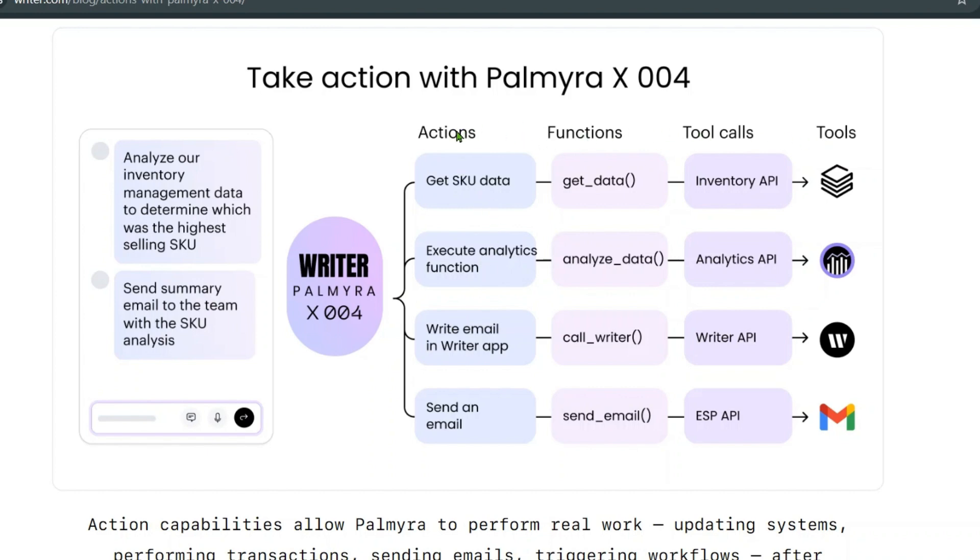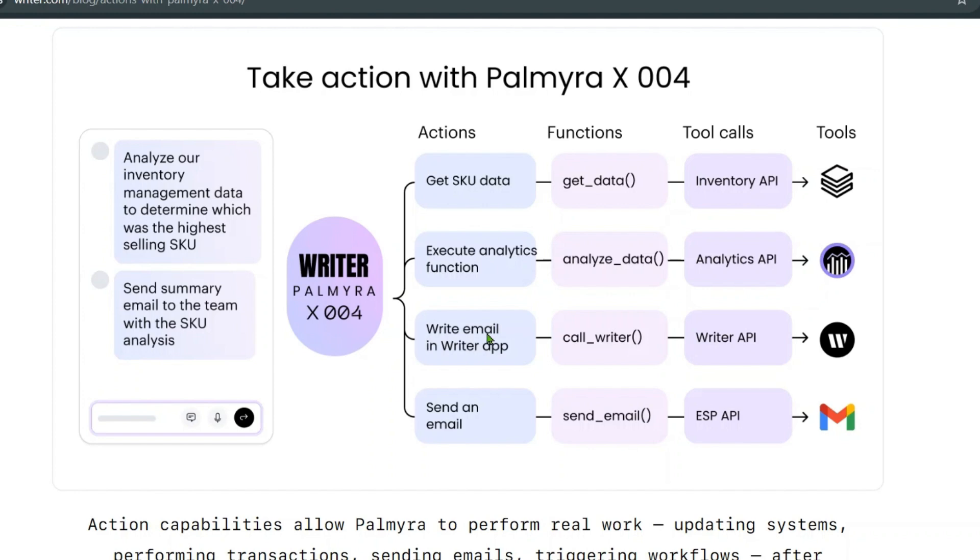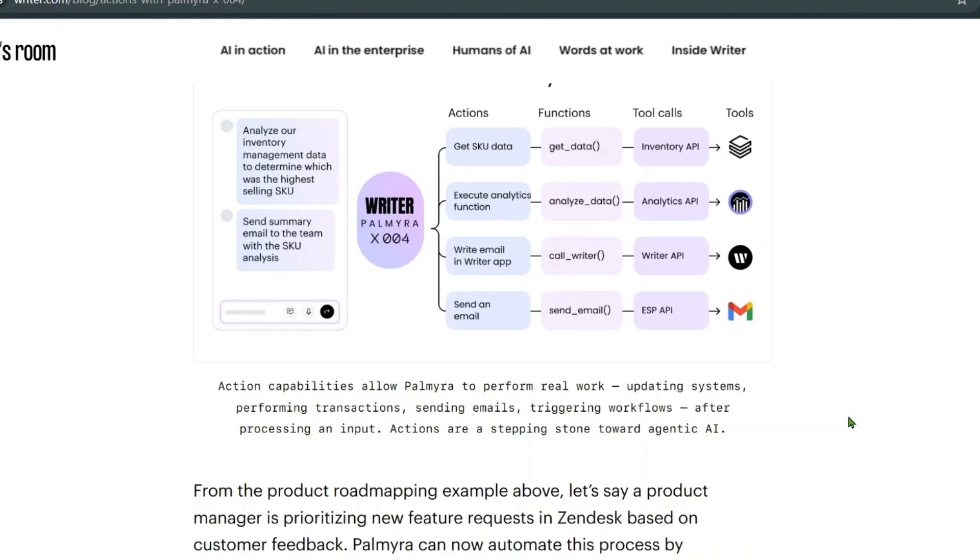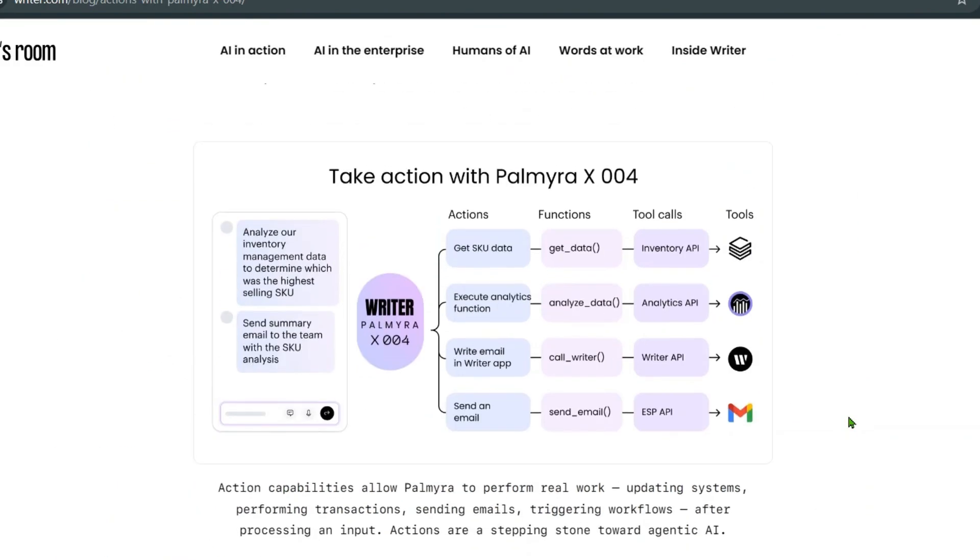The action it's going to take is get SKU data—this is the function get data. The tool call is inventory API, and this is the tool. Execute function: analyze data is a function, this is the tool call, which is the analytics API, and this is the actual tool. Write an email in Writer app, so call Writer API and use this tool to write an email. Send: the action is to send the email, the function is send email, the tool call is ESP API, and you're using Gmail to send the mail.